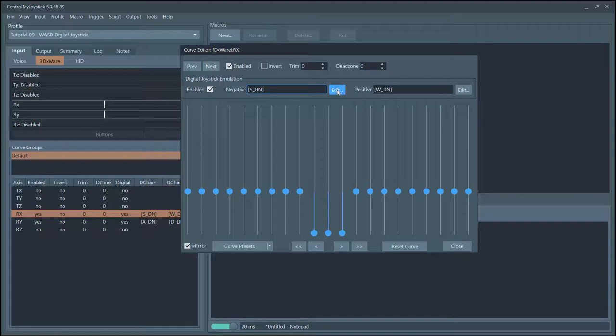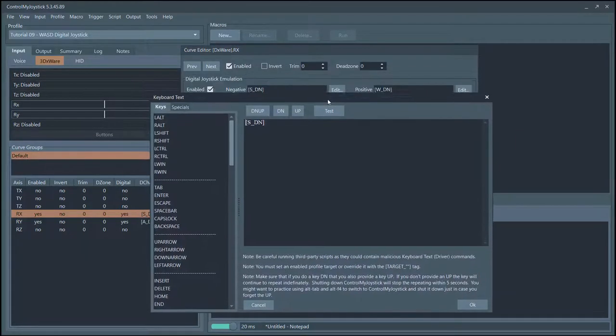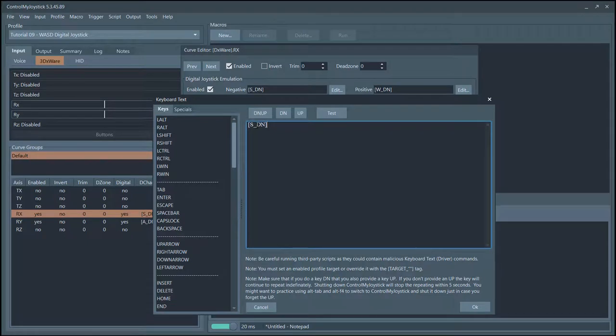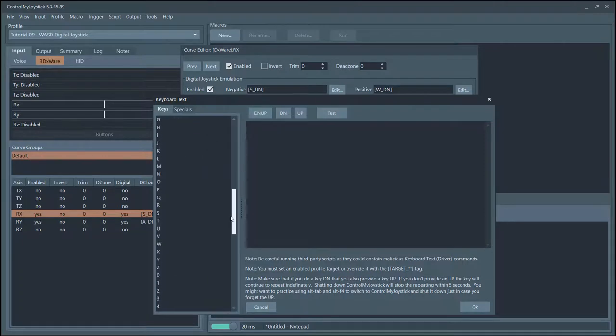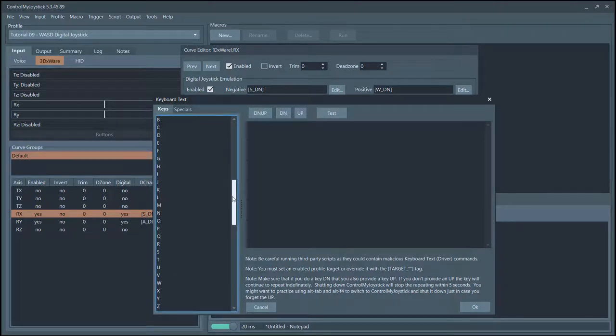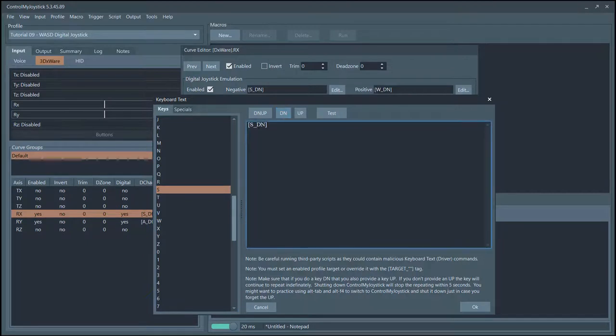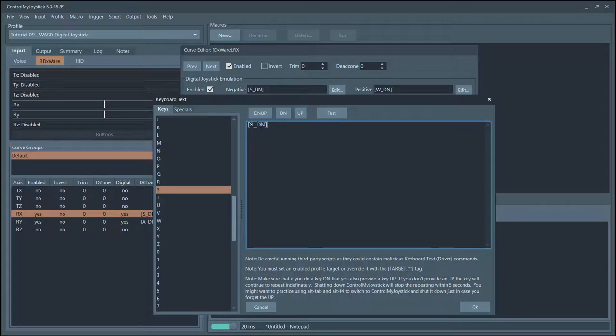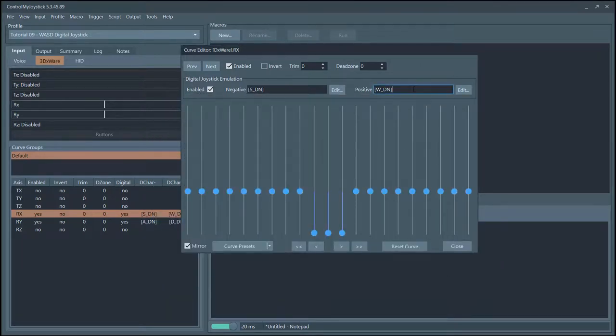You'll see an edit button here, and all that does is bring up the text editor. You can enter it in here if you like. If you ever forget exactly what the format is, you can just go find your key, double click, and then press down. It'll enclose your letter that you selected here with the brackets, the underscore, and the DN. Normally I just type it in if I remember it.